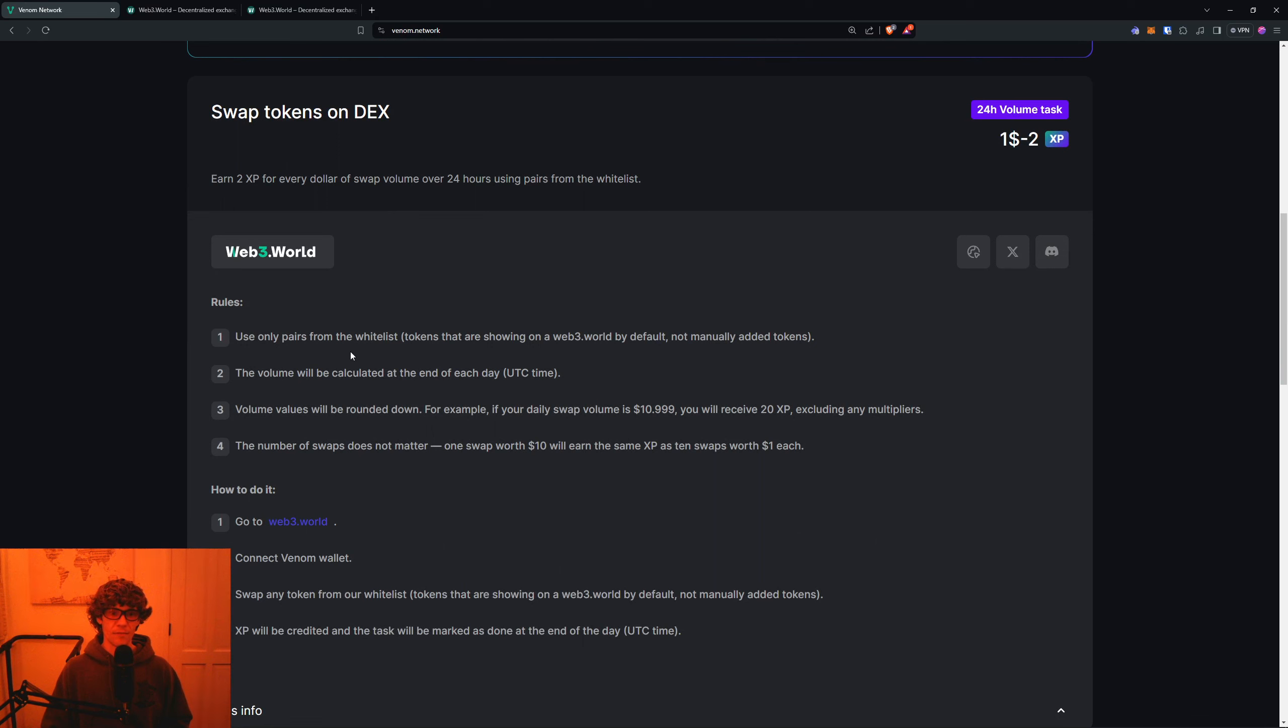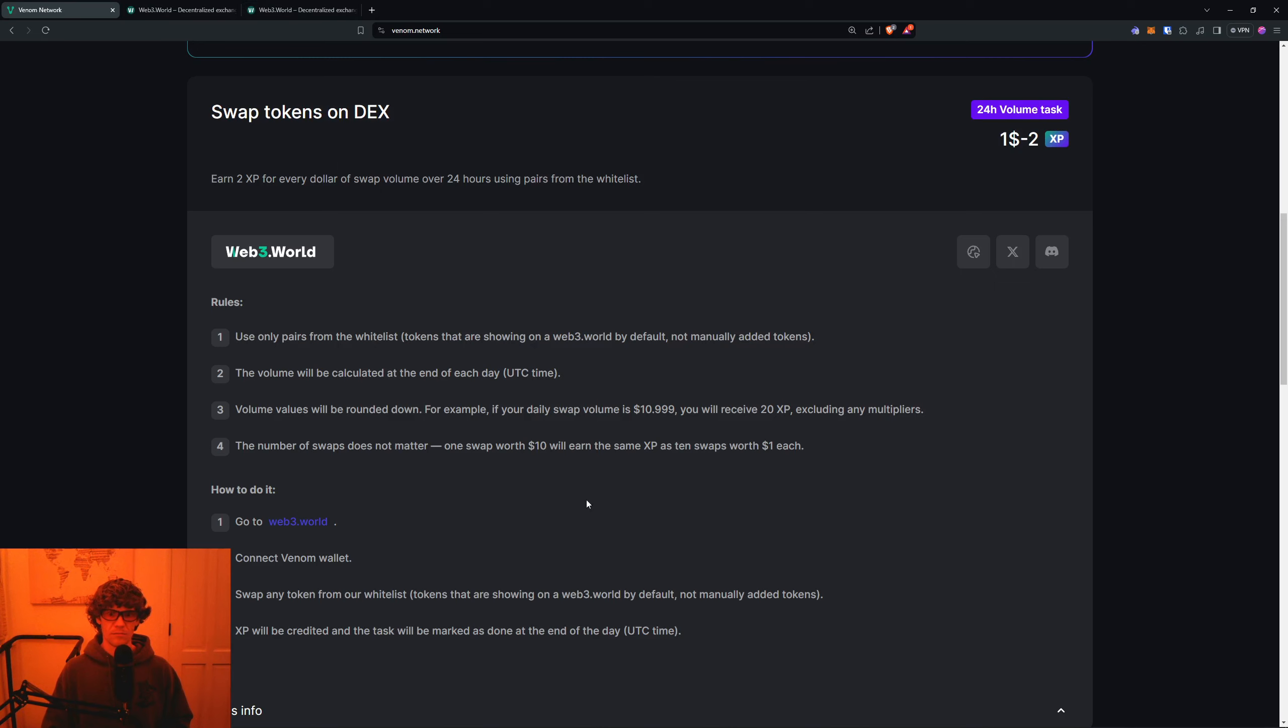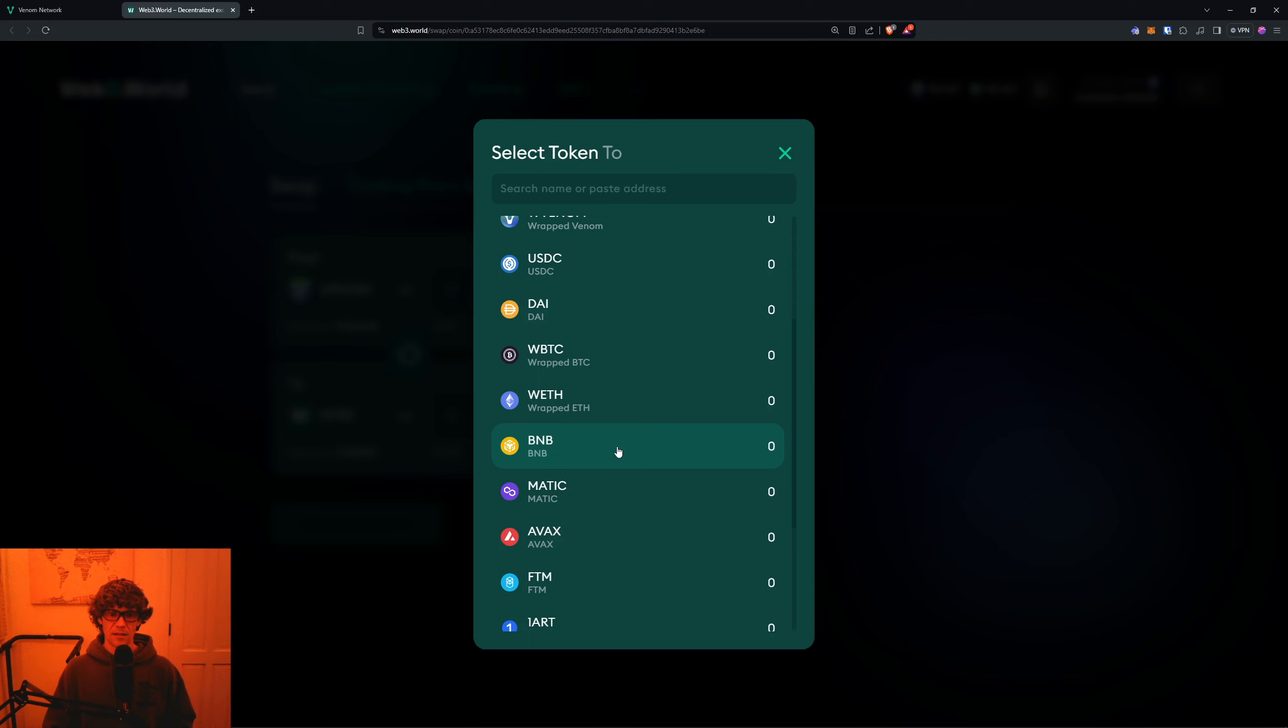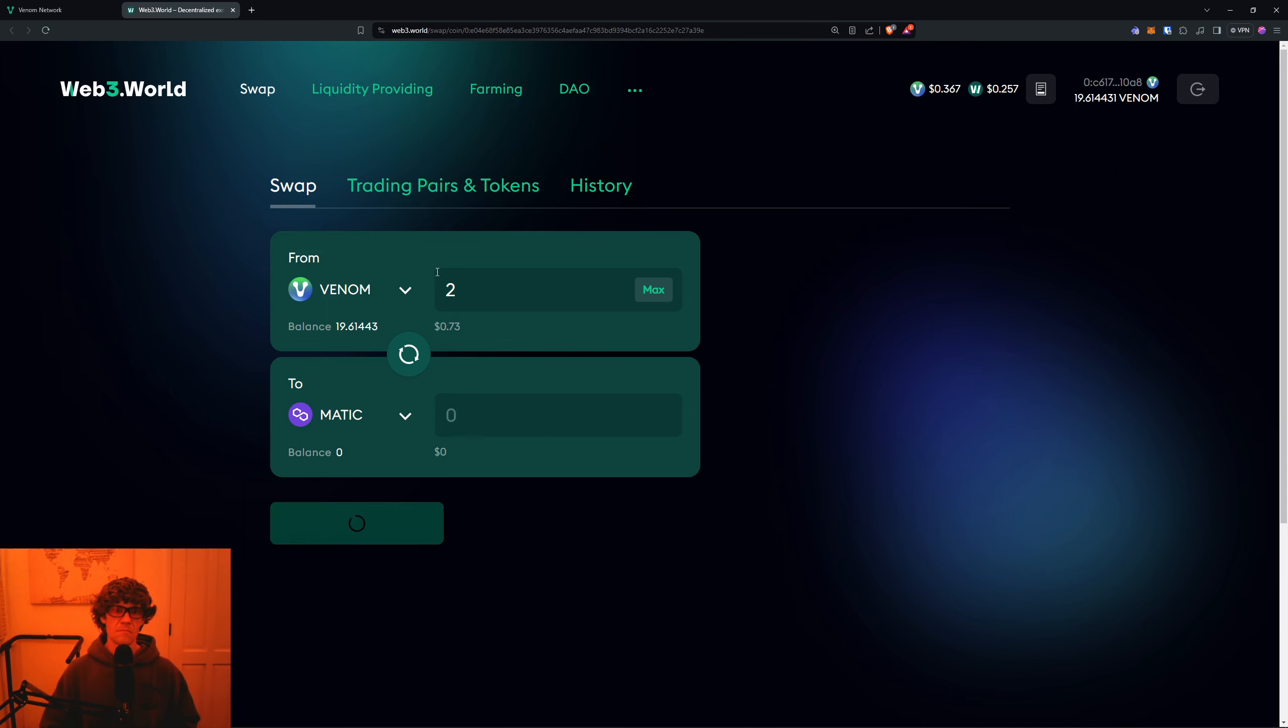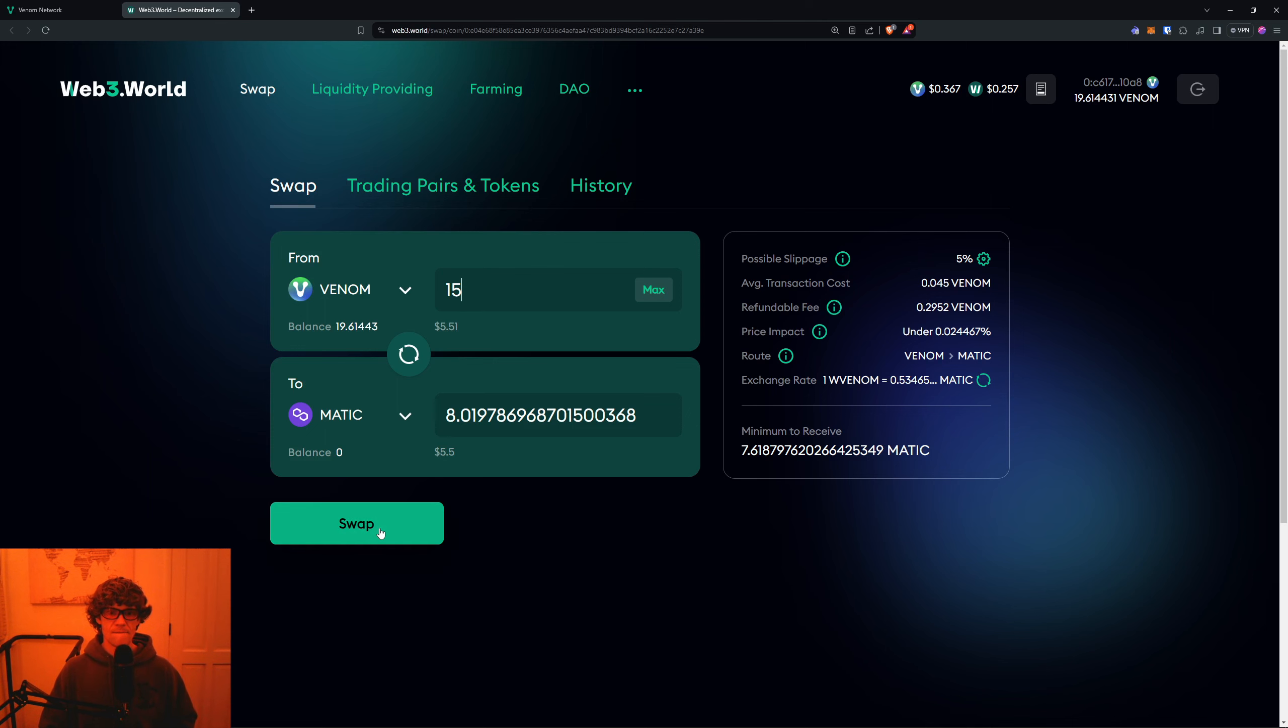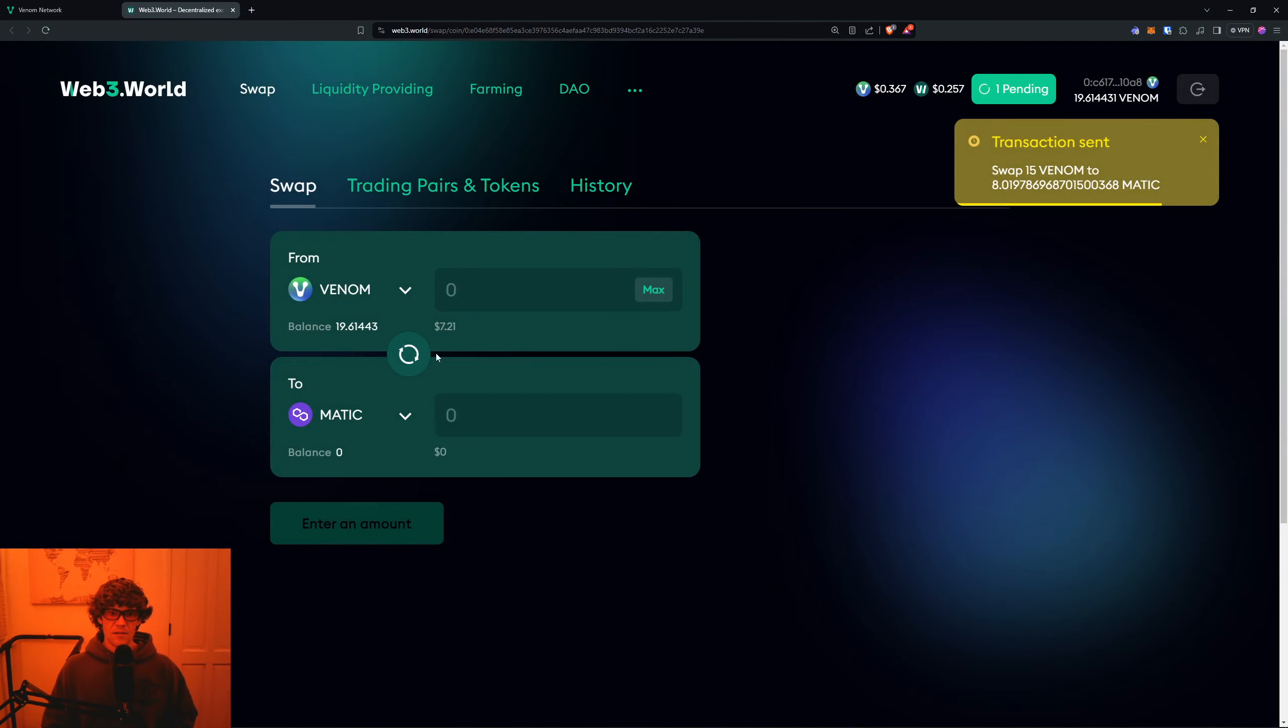Earn 2XP for every dollar of swap volume over 24 hours using pairs from the whitelist. So every dollar you get 2XP. It's Web3 World. You can use only pairs from the whitelist, which are the tokens added by default. Since we have some, we'll swap for some MATIC.